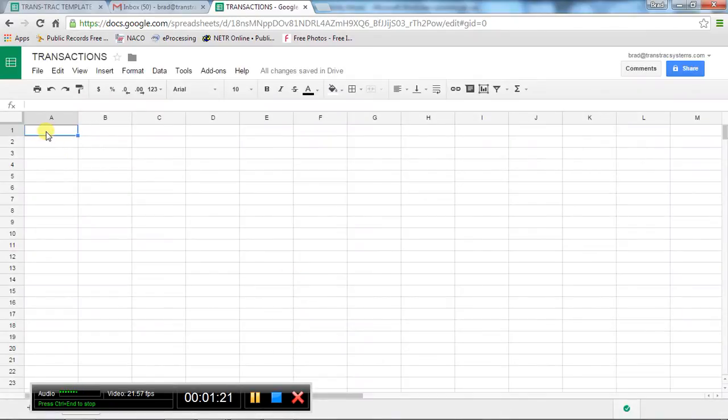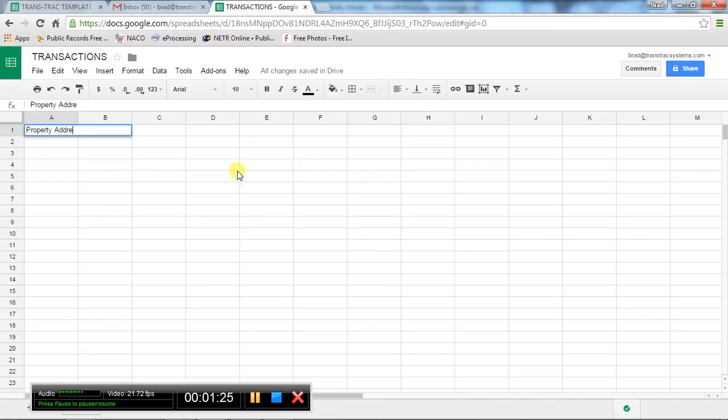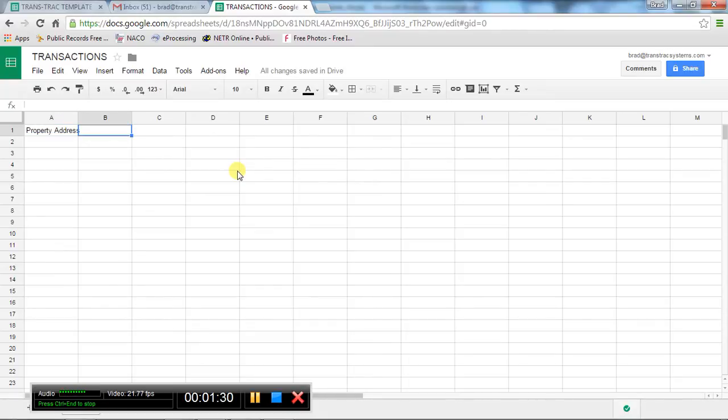Then, what do you want on the spreadsheet? The first thing is going to be the property address. So you type that in there, hit tab, go to column B, and you're going to want your client names.